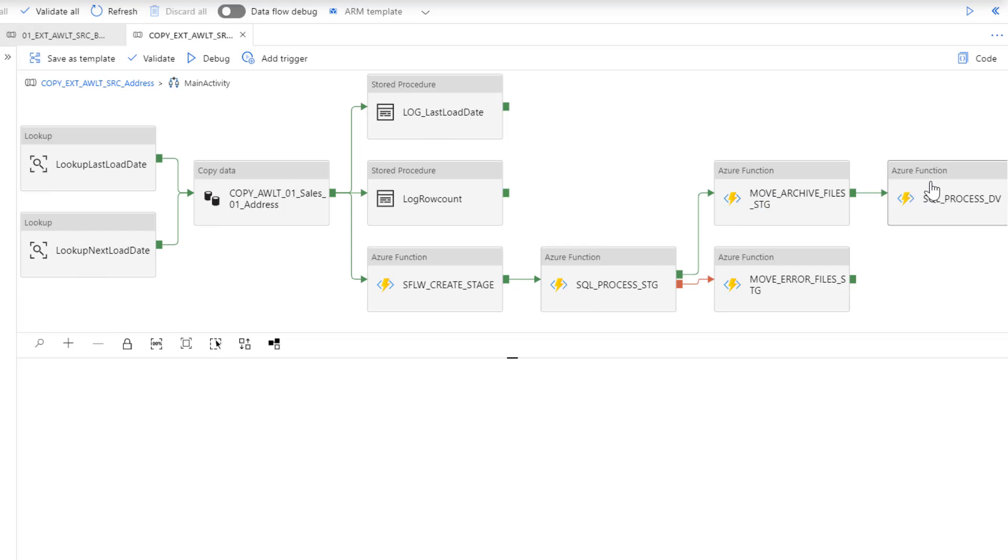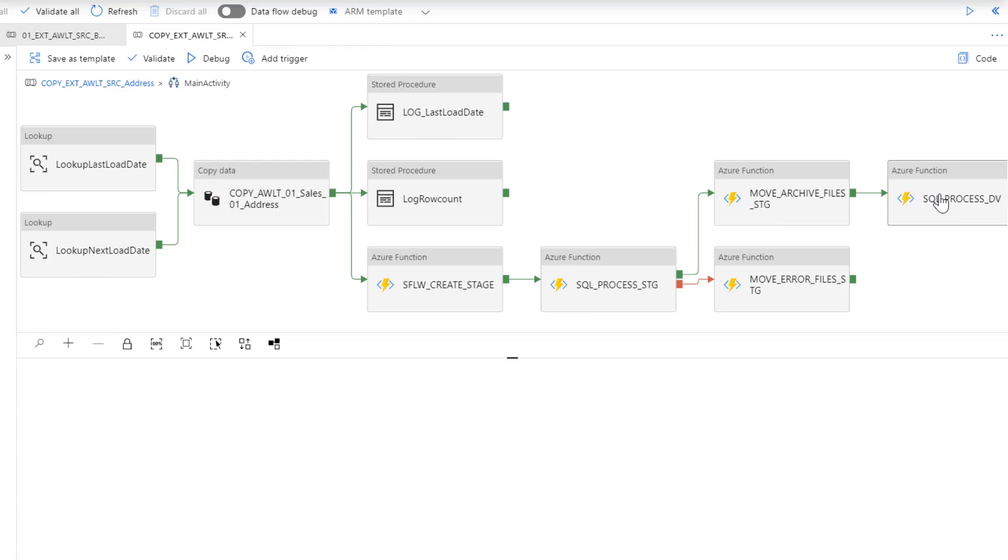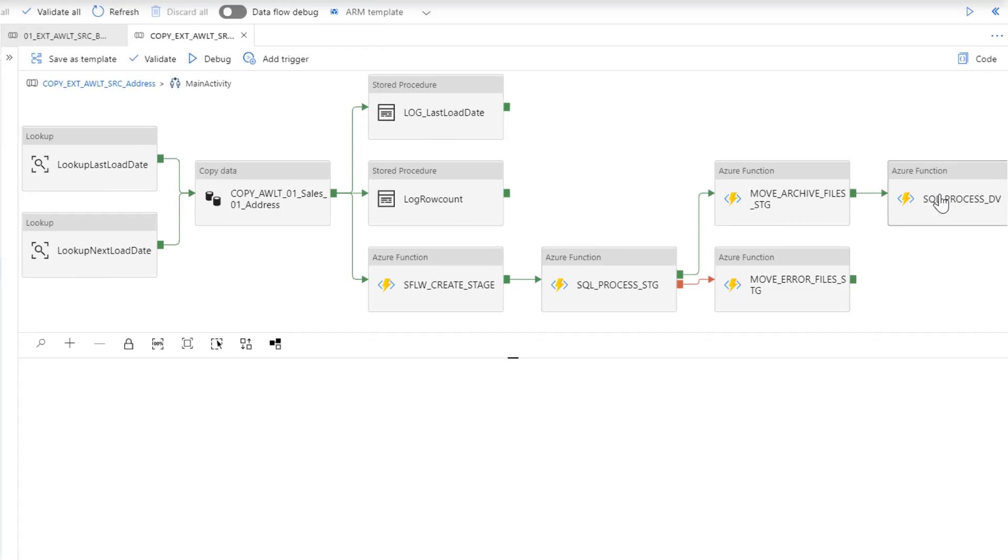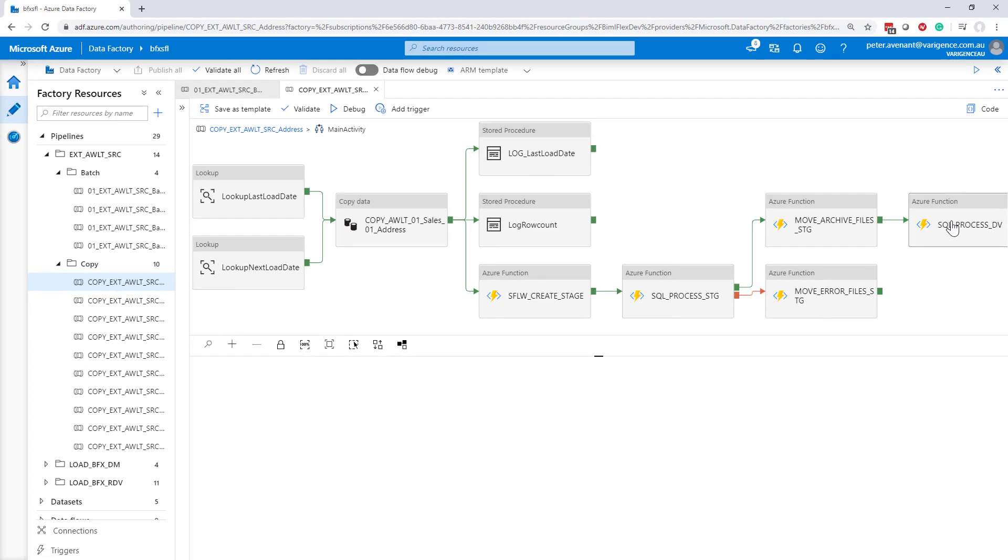Then we'll process our Data Vault. This is a setting that you can say that during my source process, I also want to process my Data Vault, which will give you that great parallelism of running a file end-to-end, extracting the file, staging the file, processing it into persistent staging if you switch that on, and then loading it into a Data Vault. So that whole file is then finished processing. You can move on to the next file, which gives you that great parallelism, especially when working with Data Vault 2.0.